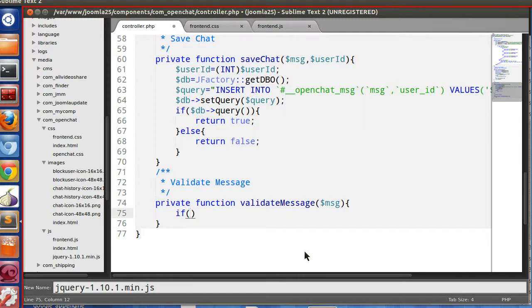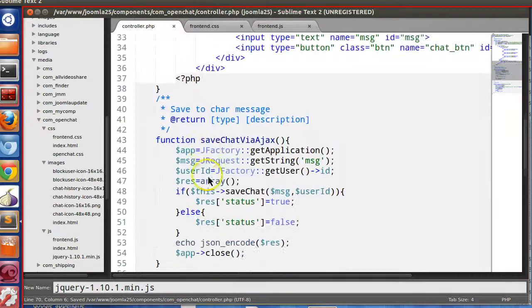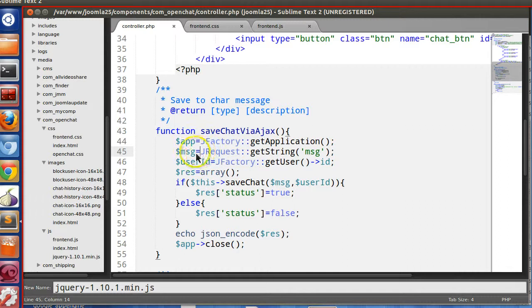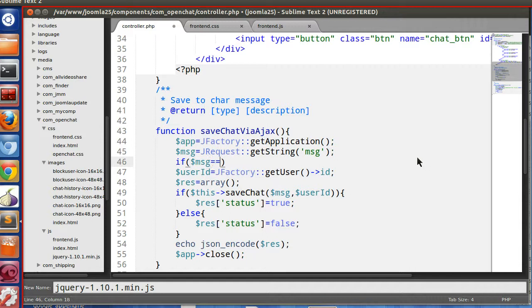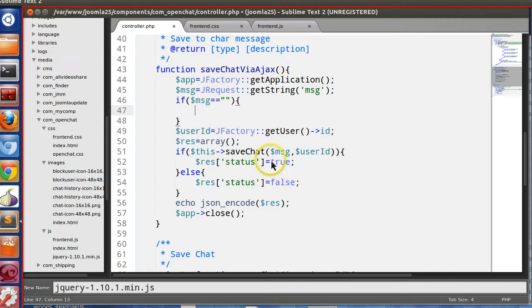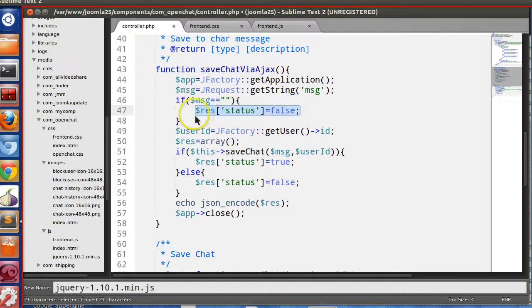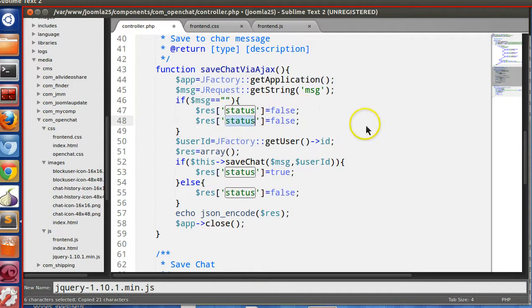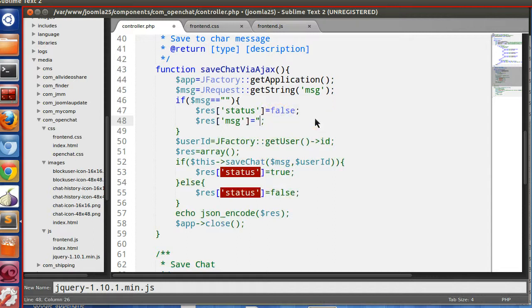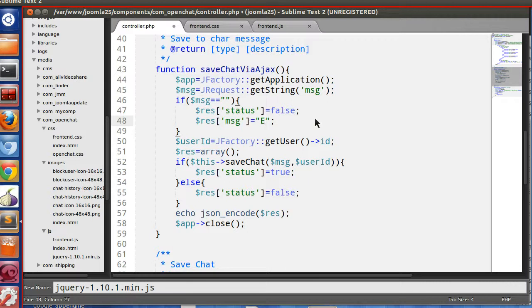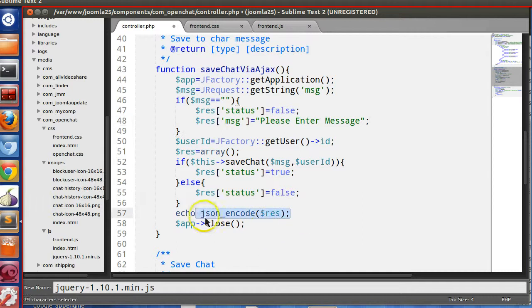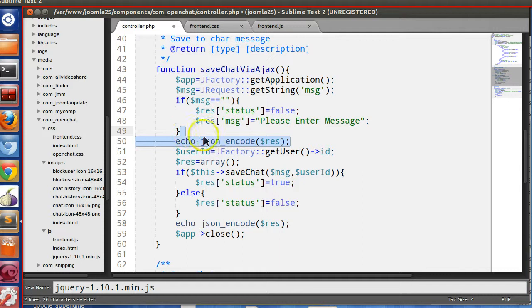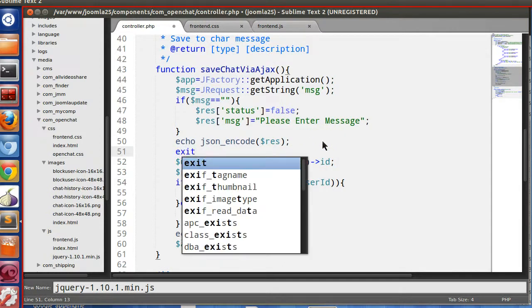If message equal to equal to null, then we will make the status false. And also we can send message like, in this way, please enter message. We will exit, so you will get the JSON output using the status false.